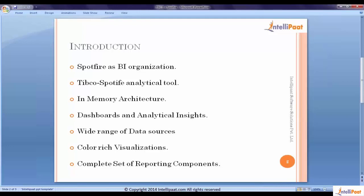If we have to technically define business intelligence, it's nothing but gathering data in different forms within an organization or outside of the organization, irrespective of whatever form the data is in. It can be as simple as a text file or an Excel file to as complex as a SAP system, an ERP system. Irrespective of where the data is, we gather all this data of an organization.